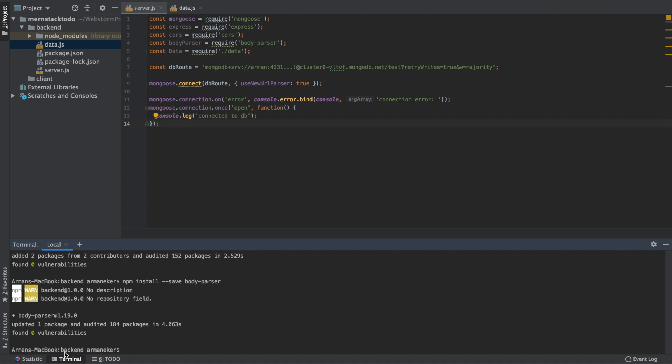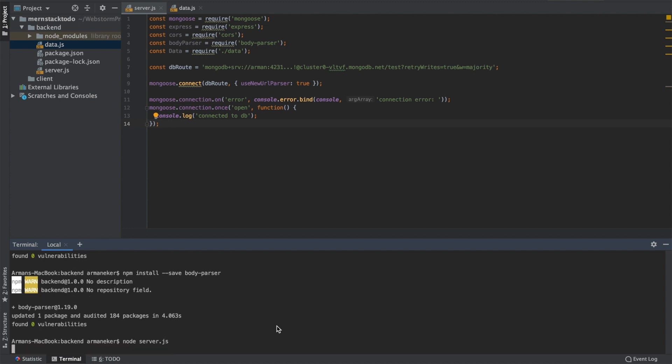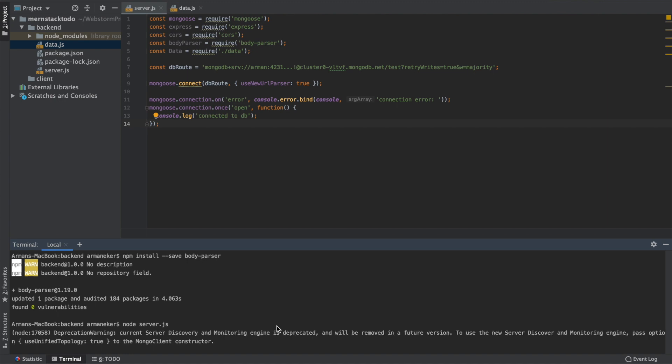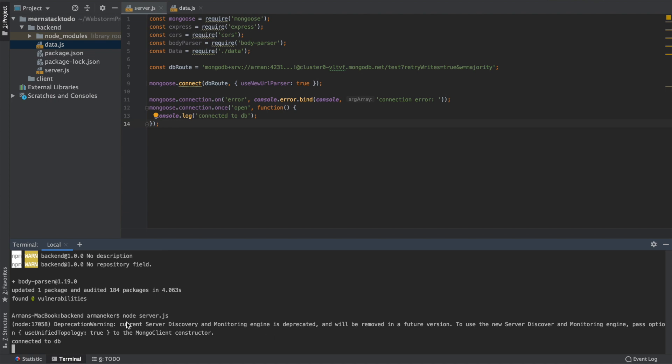So let's check if we are in the correct folder. Backend, that's correct. node server.js, let's hit enter and let's see what's gonna happen.